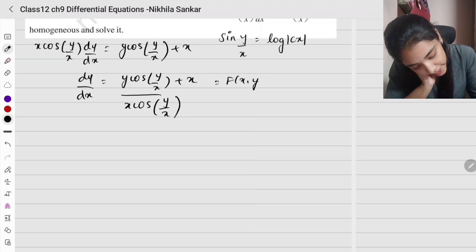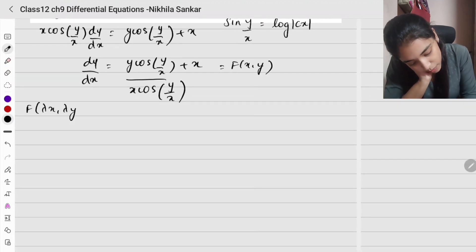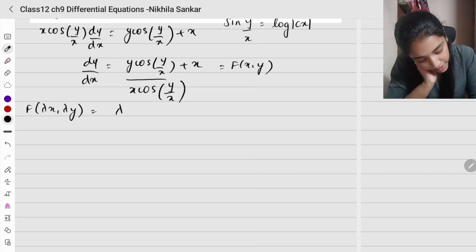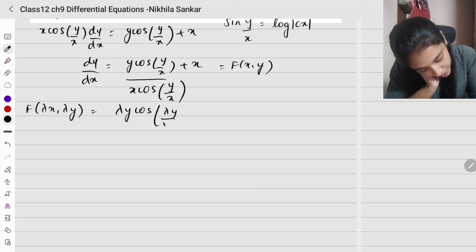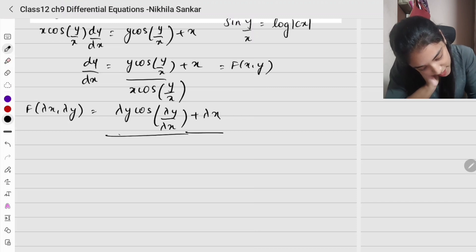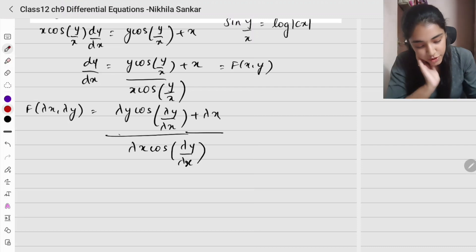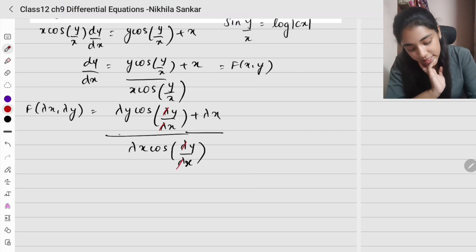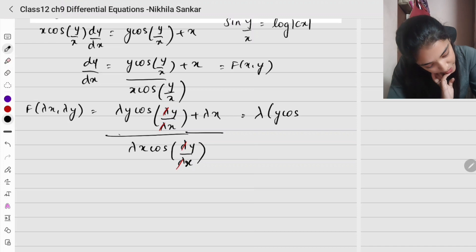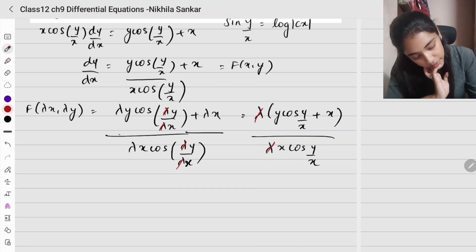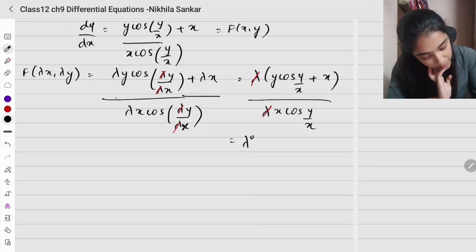This is my f(x, y). Now for the homogeneous check, substitute lambda x and lambda y: lambda y cos(lambda y / lambda x) plus lambda x, the whole divided by lambda x cos(lambda y / lambda x). The lambdas cancel in the argument of cosine, and taking lambda common in numerator and denominator, lambda cancels giving lambda to the power 0 of f(x, y).